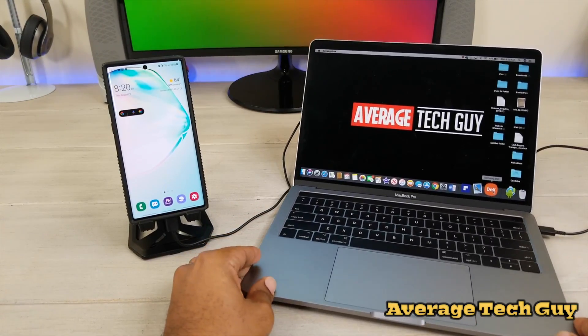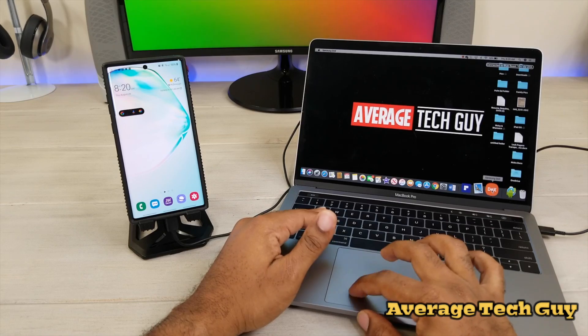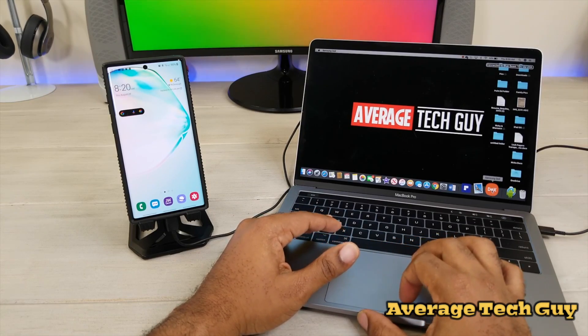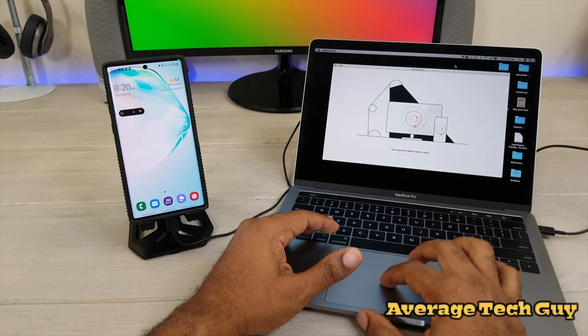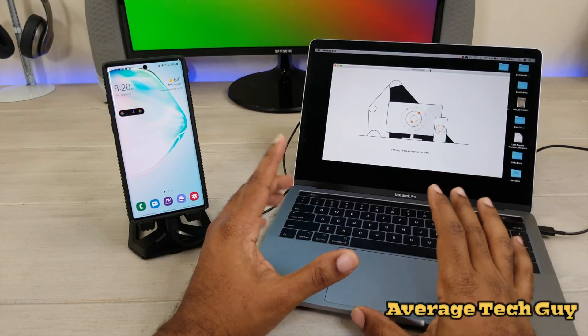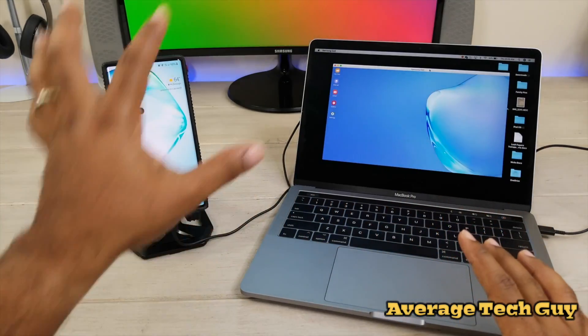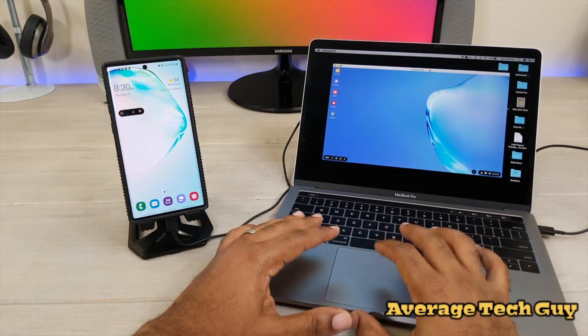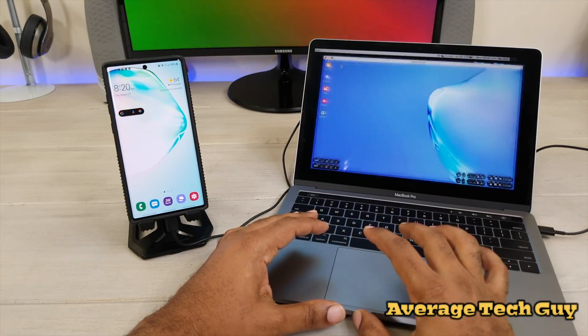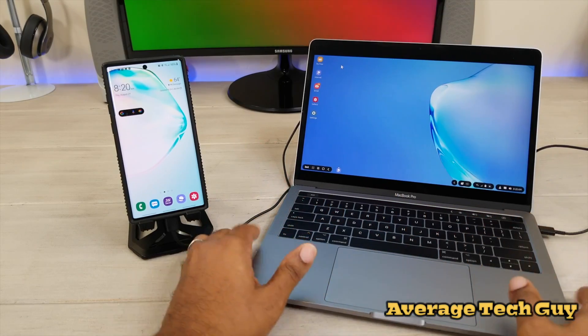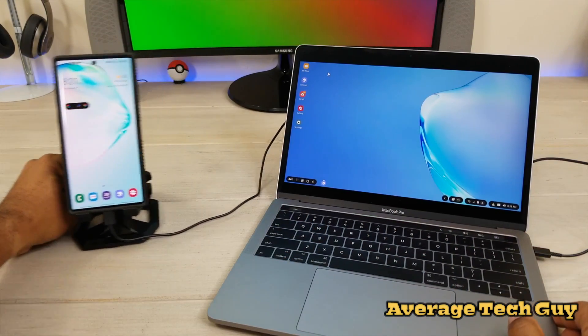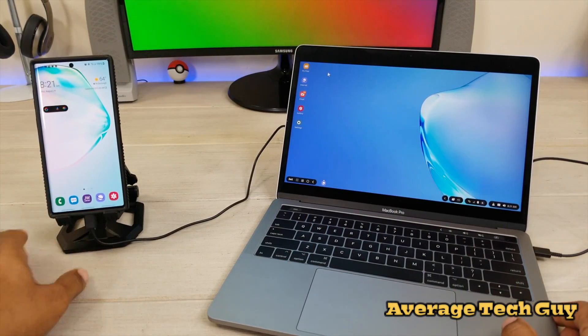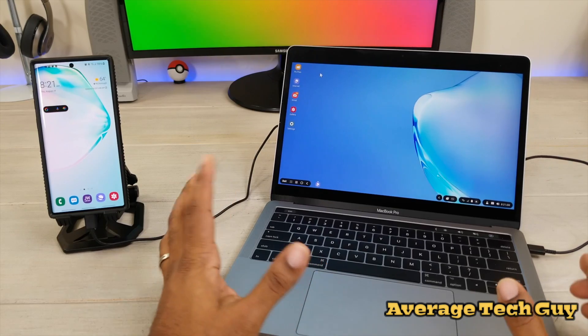The next thing we're going to do is I'm going to come over here and just tap on the DeX icon. Now it is actually connecting right now. I have it set up to automatically connect when we do this. I'm going to make this full screen, and there we go. So we have a desktop basically running right here off of our Samsung phone.